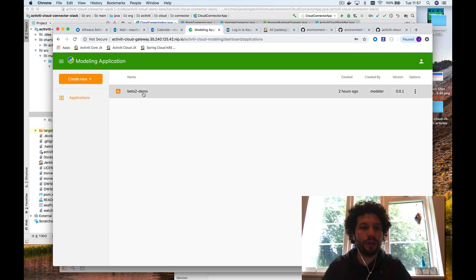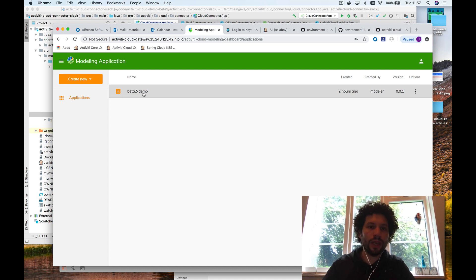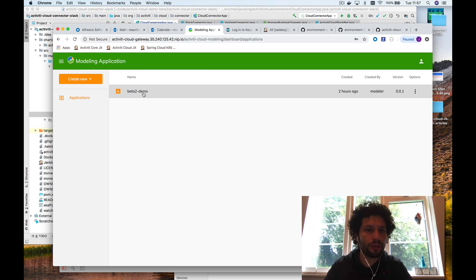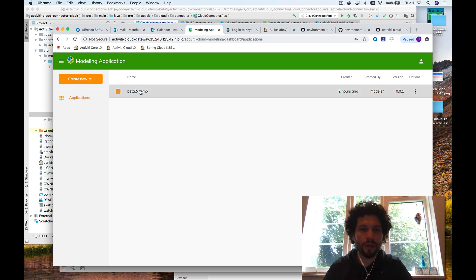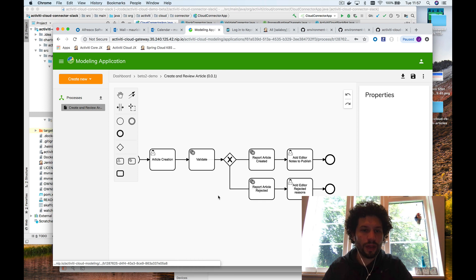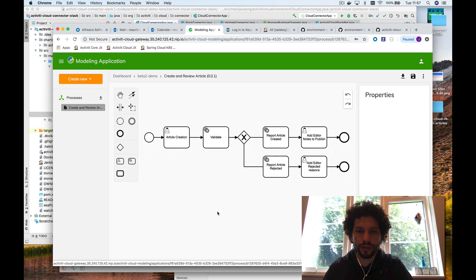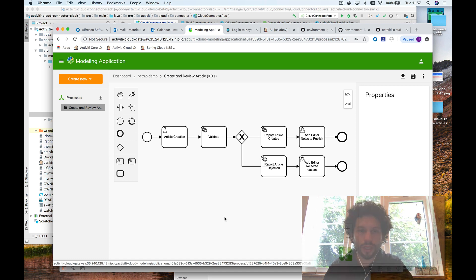We are wrapping that library and creating this application that allows you to create business applications — business application bundles that you can export and then automate using the cloud-native building blocks provided as part of Activity Cloud. I've created an application here already, so you can go create new applications and then create processes inside. I created a small, very simple process with very few steps, just to demonstrate what we can do with this.